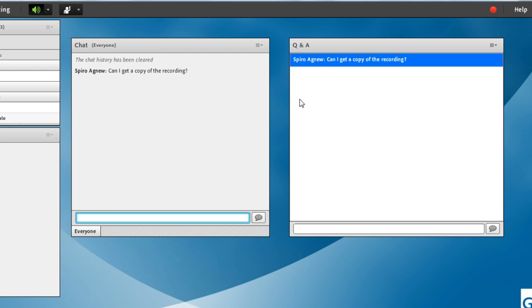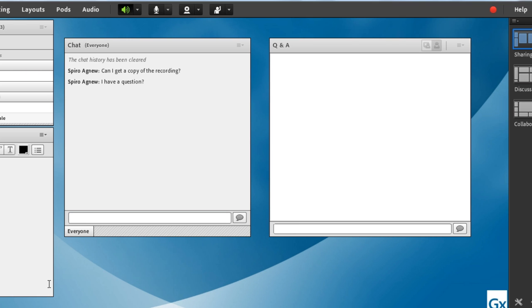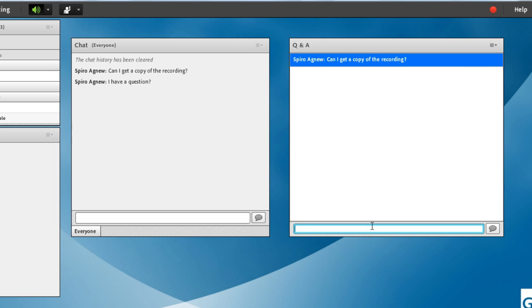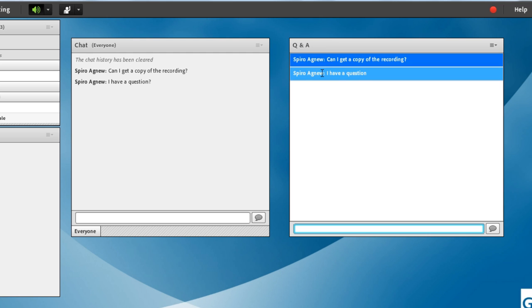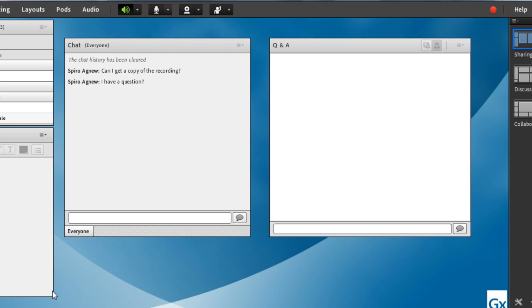So we've got both a chat pod and a Q&A pod on the screen right now. If I type something in, like I have a question. I'm not sure why that is a question. That shows up for me. It also shows up for everybody else in the meeting room. If I switch profiles, I can see the question right there. If I type the same thing into the Q&A pod, it shows up for the person who asked the question, but for nobody else unless they're a presenter or a host, and they've got that presenter view of the Q&A pod turned on.